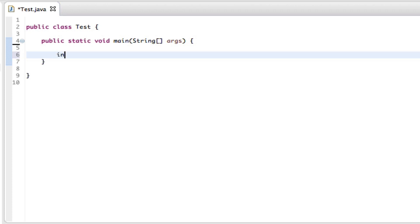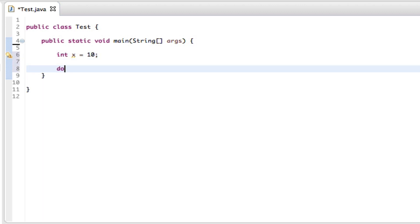int x equals 10 again, go to the next line and type in do, parenthesis or curly braces is what I wanted to say, and